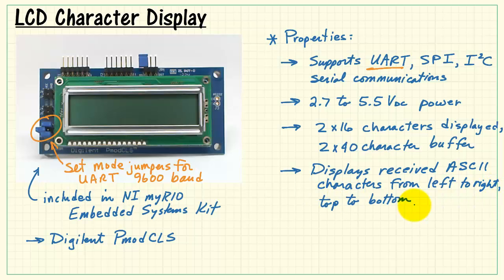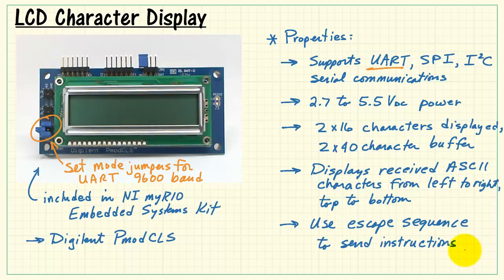Simply send the characters to the display and they get displayed from left to right and then top to bottom. Then you use escape sequences to send specific instructions that are used to configure the display.